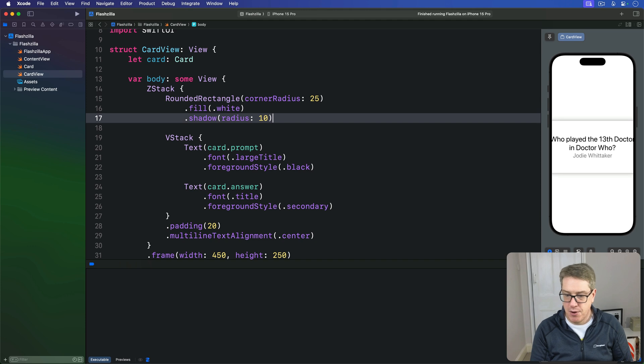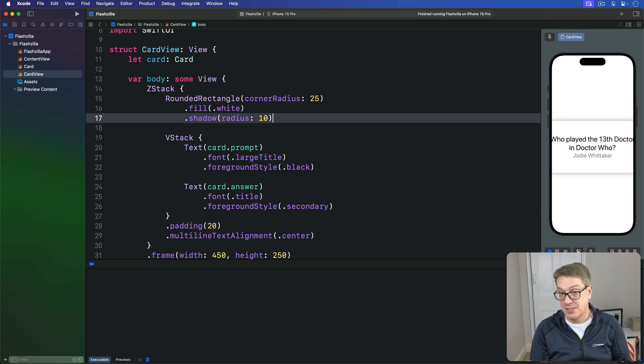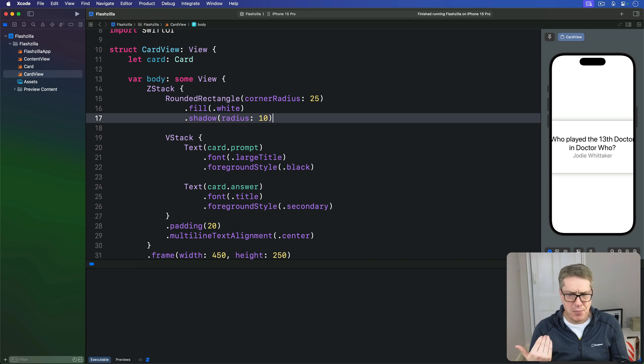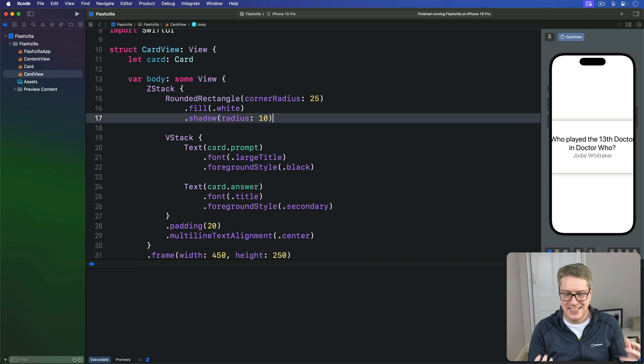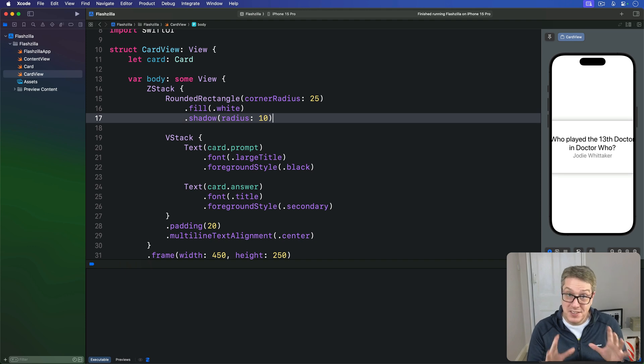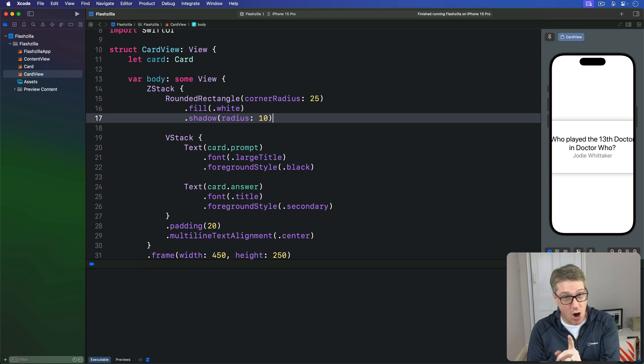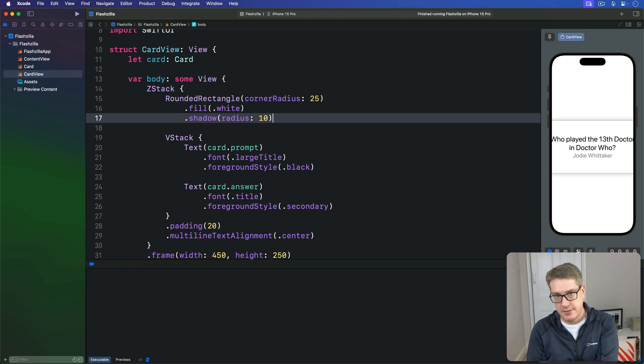You can see both the prompt and the answer at the same time, which isn't great, but the idea is sound. Obviously having both prompt and answer at the same time isn't going to help anyone learn, and so to finish this step we're going to hide the answer label by default and toggle its visibility whenever the card is tapped.